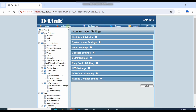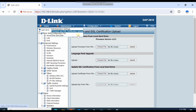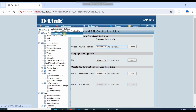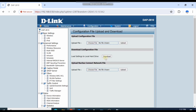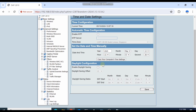In Maintenance, you can find firmware updates, SSL certificates, and configuration file management — you can download or upload the configuration file here. Under Date and Time, you can enable an NTP server and provide the NTP server IP so your device time syncs automatically, or you can set the time manually.